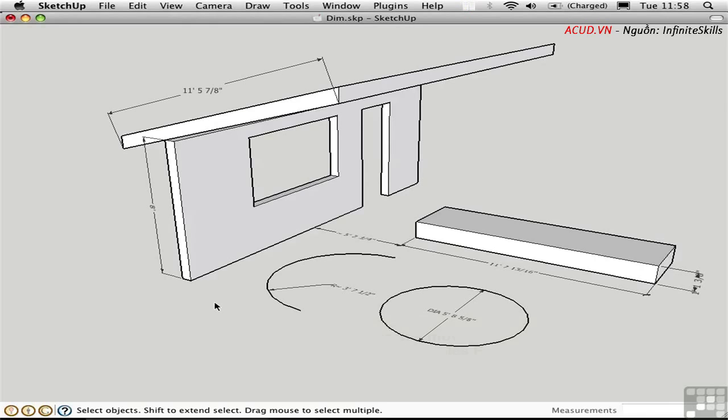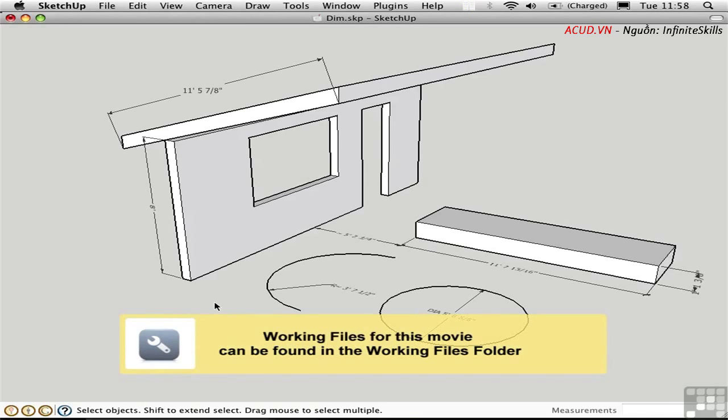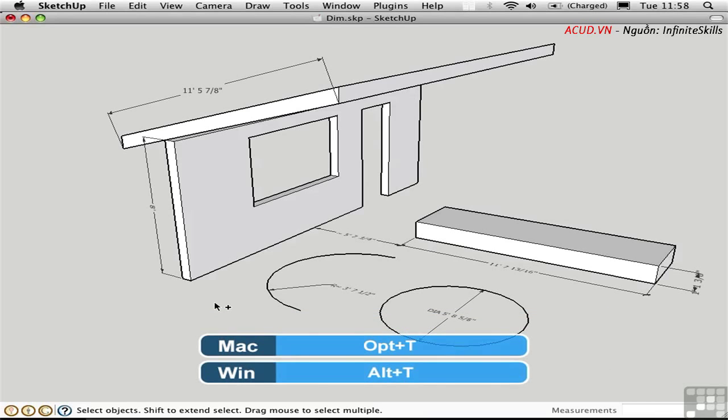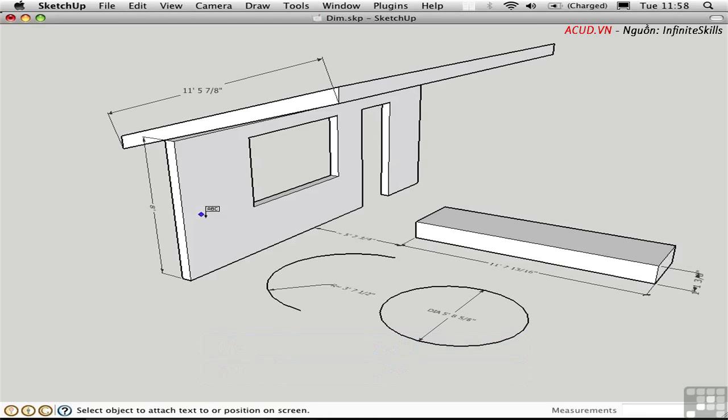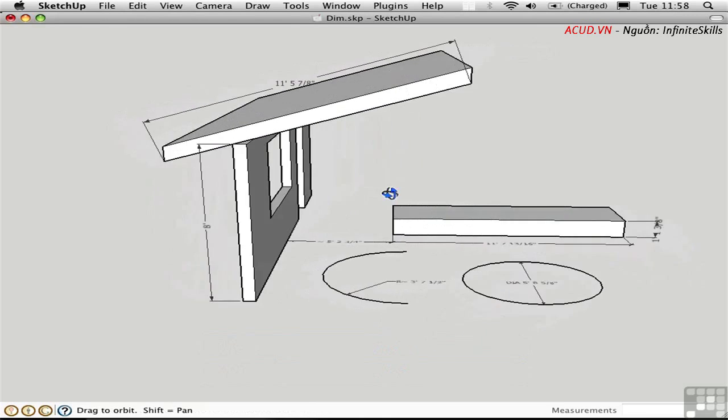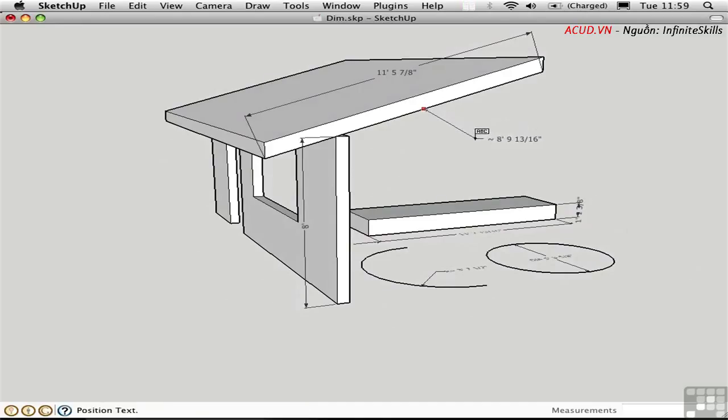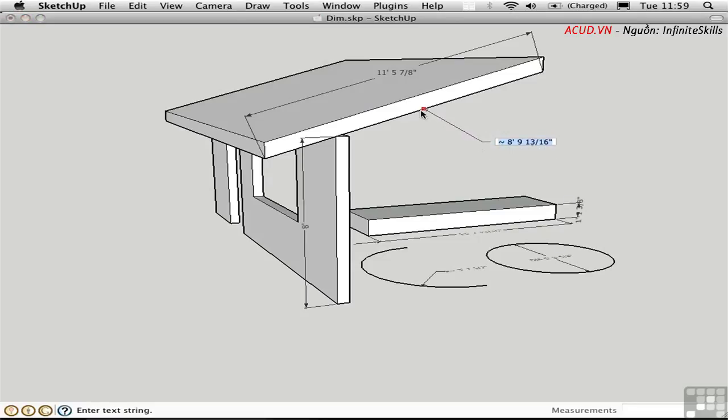With my shortcuts, T refers to the tape measure, Option T is screen text, and Ctrl T is 3D text. Press Option T to activate the screen text tool, and you'll see that the cursor changes. I'll click on this edge to refer to that, and then I'll click again over here to set down the leader. It suggests a dimension, perhaps of the length of this edge, but I'm just going to type in Slope 4:12 to refer to the fact that this is a rise of 4 inches and a run of 12 inches.